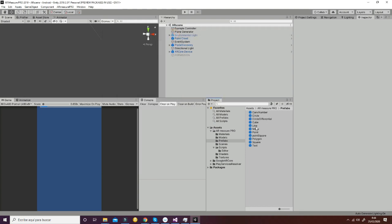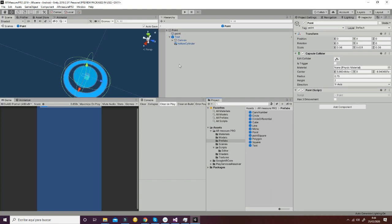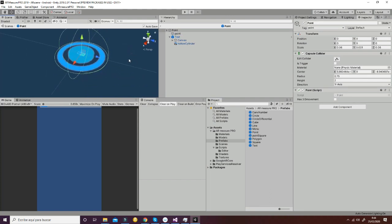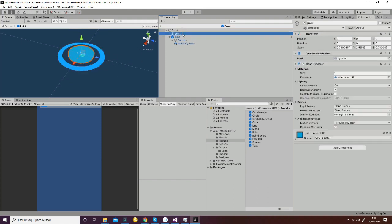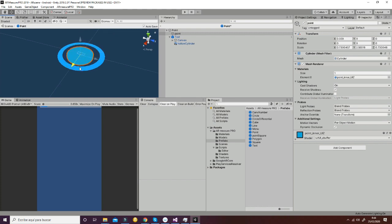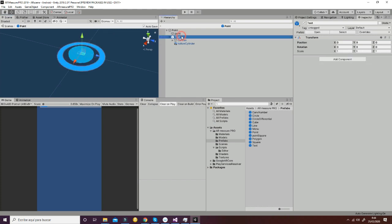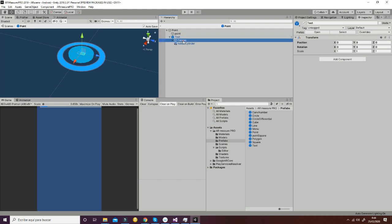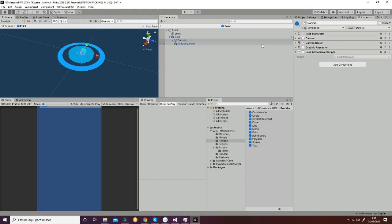First of all, let's start with the point prefab. The point prefab has an important structure which has to be respected in order to make the package work. We have the point that will have a capsule collider, which is used to move the point around space, and then we have another point inside that is going to have another renderer that represents just a point in the middle. Then we have the text — if we want to add some text on it, in this case it's disabled, but you can enable it and add some text on top of the point if you want.